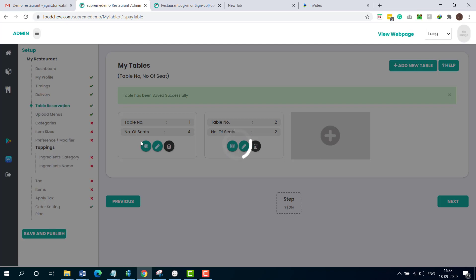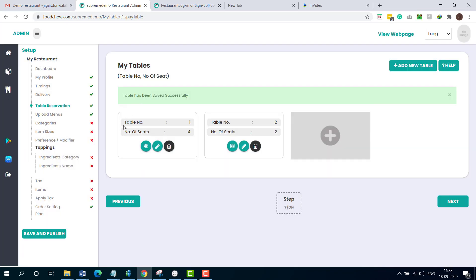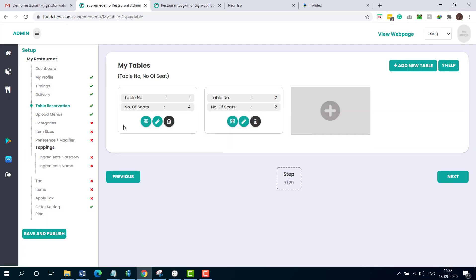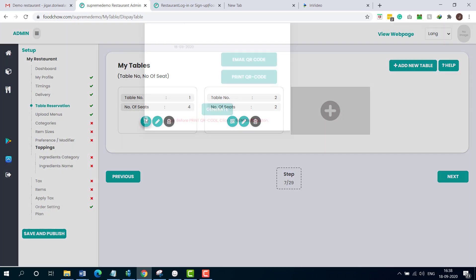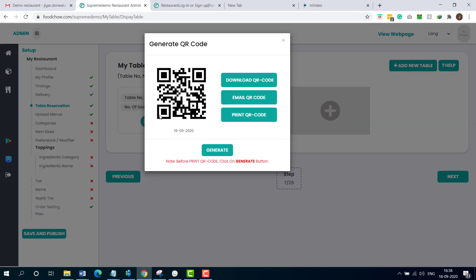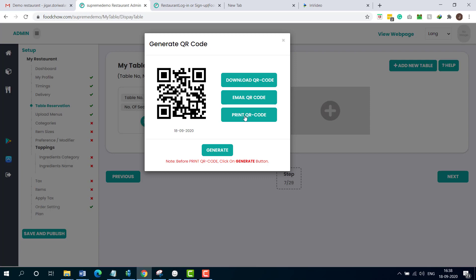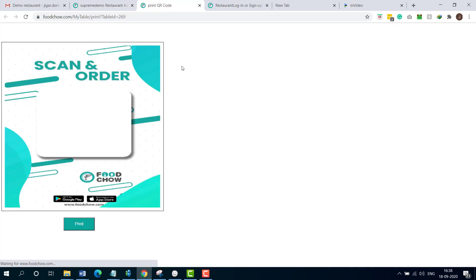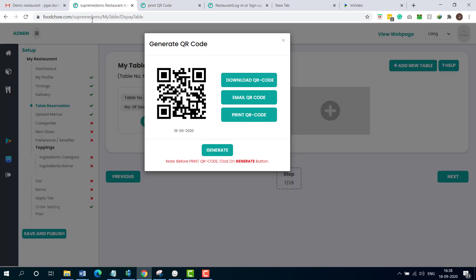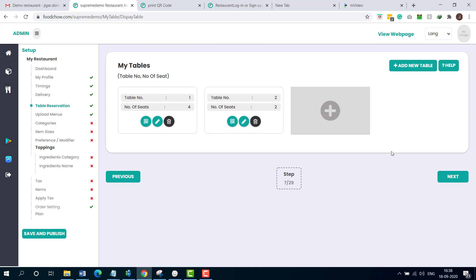The best part is you can use this module or feature for contactless ordering. The system generates an automated QR code which you can download, email, or print. Simply print your QR code and put it on the table to allow your customers to place orders while they are dining in. Once you have done that, you can click next.